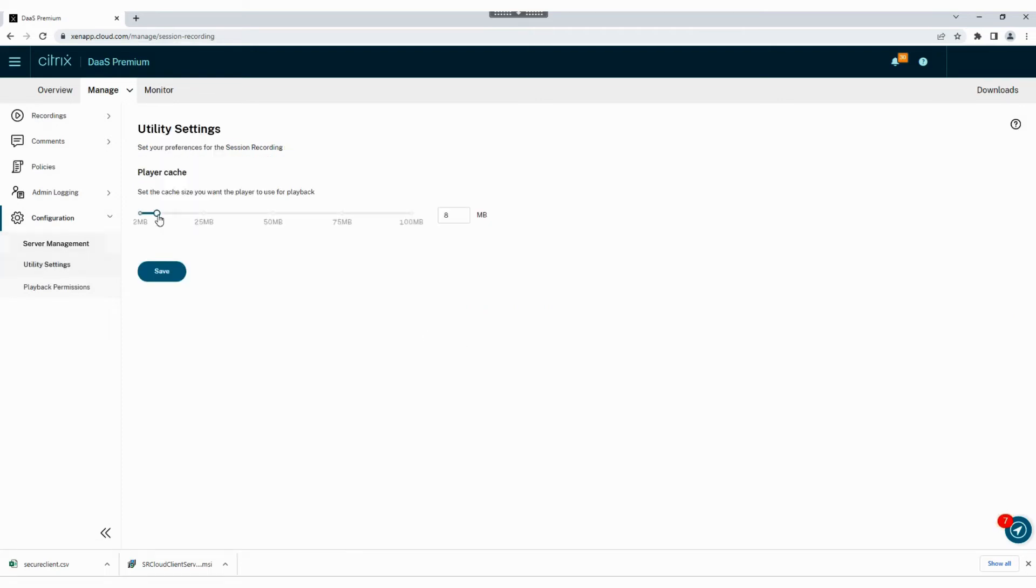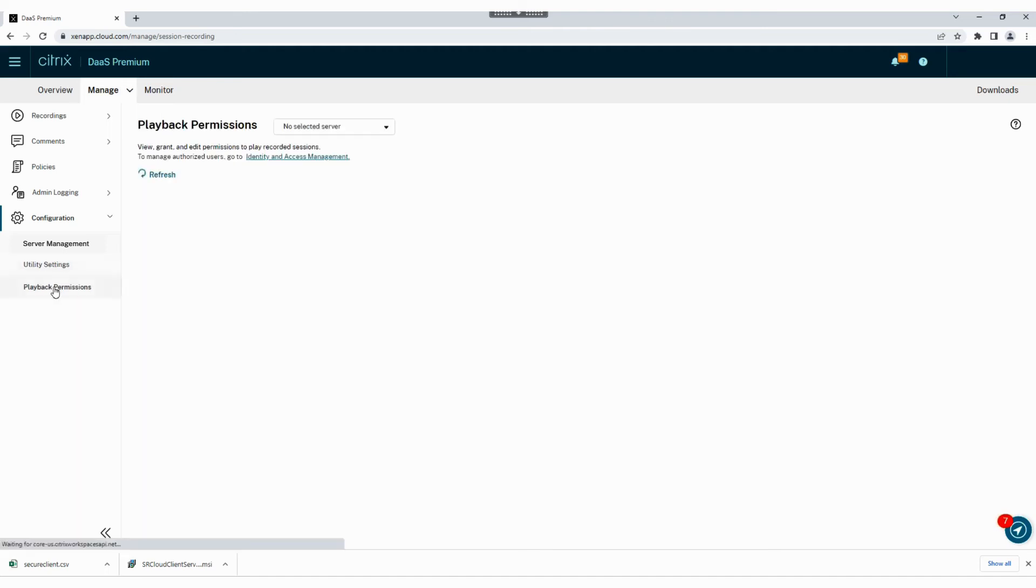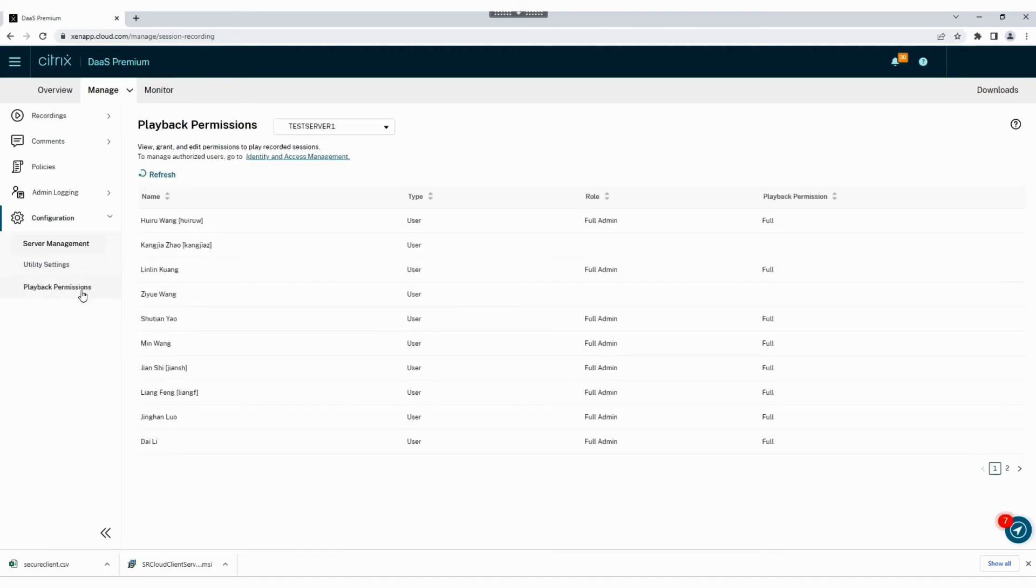Set the cache size for your player to leverage for video playback. The cache is in memory to improve the fluency of video playback. The final playback permissions tab defines who has access to watching recorded files and their administrative rights.